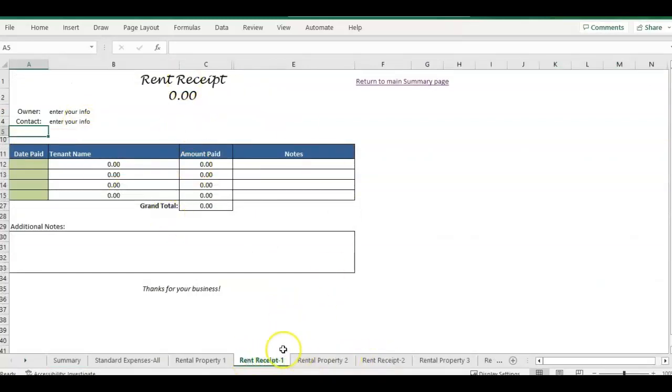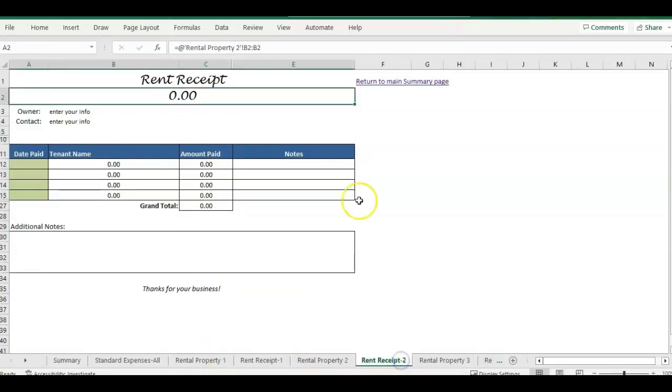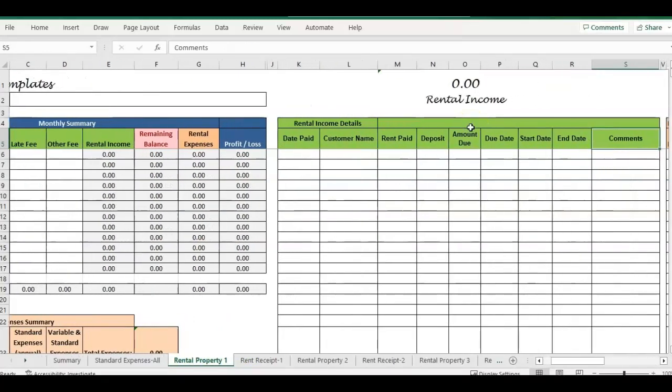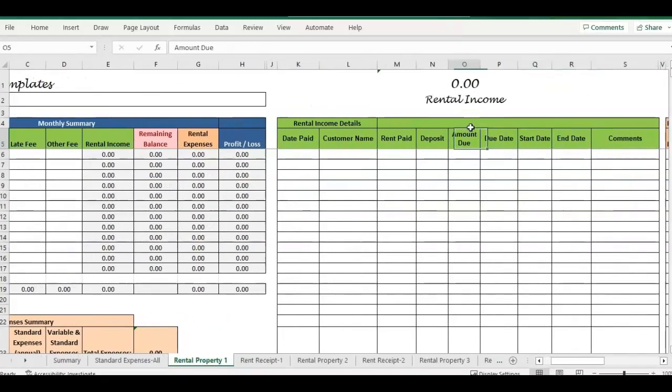You'll see that each property has two tabs. So each property will have a rental receipt tab that is linked to your page as you're entering the details. So let me just do a couple of examples.